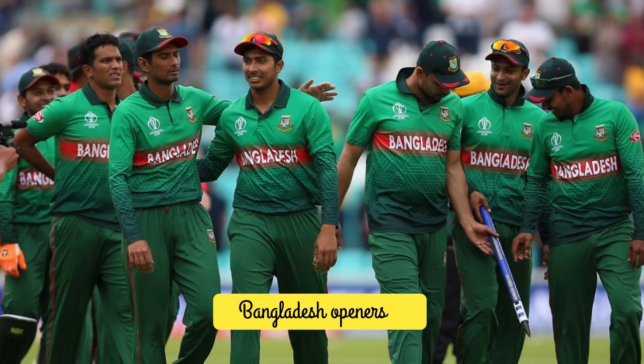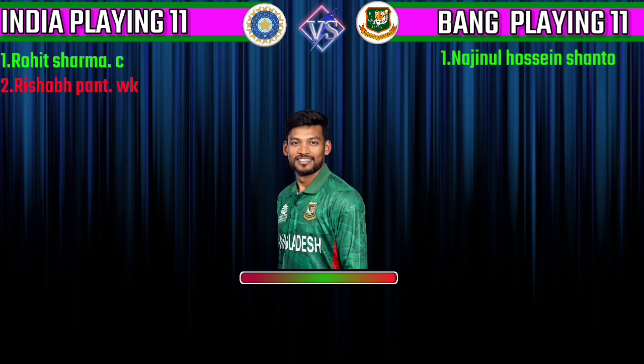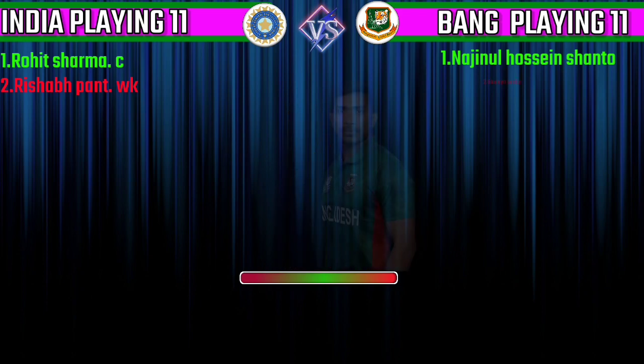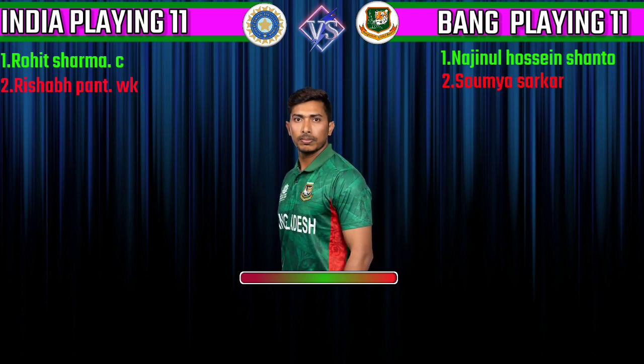Bangladesh Team Openers. No. 1 Najimul Hossain Sento, Left Hand Batsman. No. 2 Somai Sarkar, Left Hand Batsman.